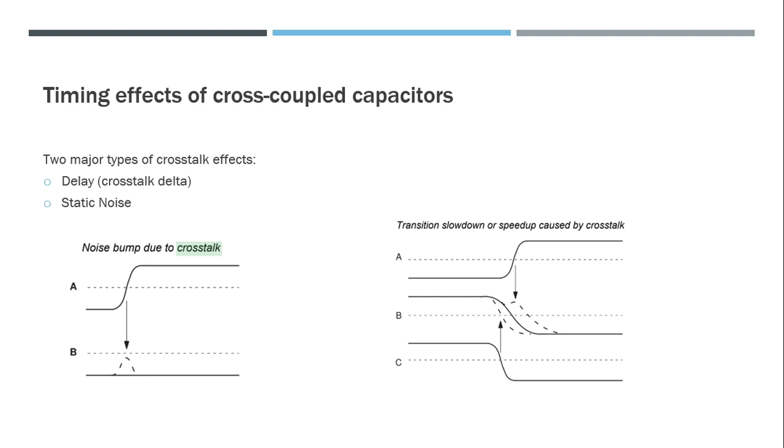If the aggressor and victim are switching in the same direction, it could make the transition faster and could be bad for hold timing. And if aggressor and victim are switching in opposite directions, it could increase the transition time and create problems for setup time. So this is basically increasing the delay and not actually causing functional failure. This is called crosstalk delta.